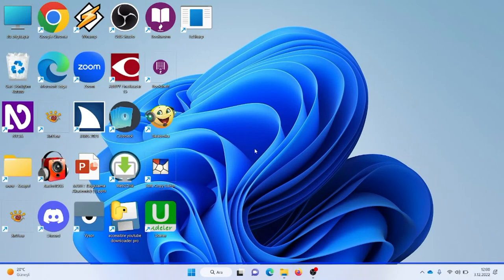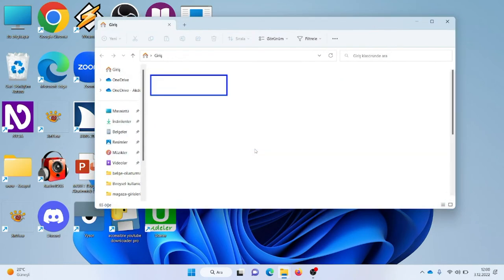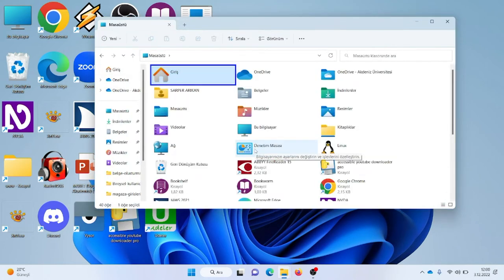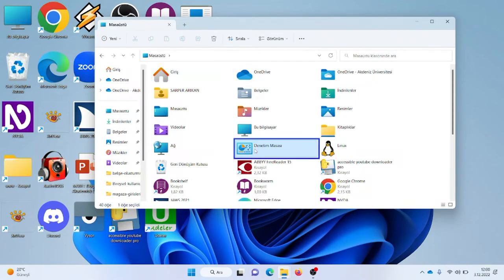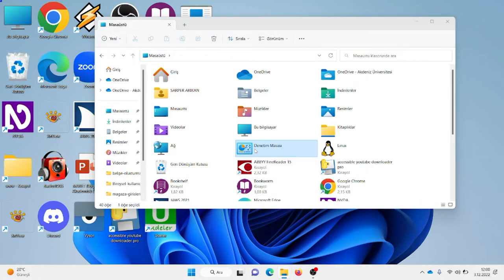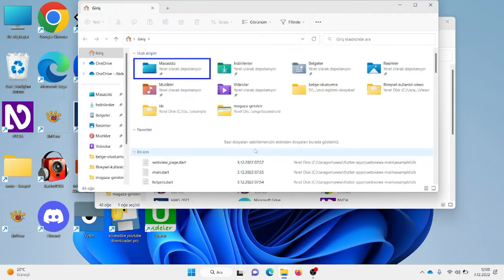Öncelikle Denetim Masası'na gidelim. Denetim masasına gitmek için Windows başlat tuşuyla E'ye bastım, ardından D'ye basacağım. Windows E ile dosya gezginini açtığımda, Enter'ın yukarısındaki Backspace tuşuna bastım ve masaüstüne döndüm. Denetim masasını buldum.